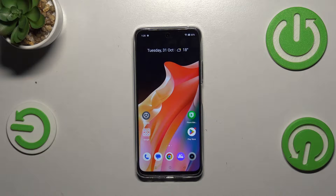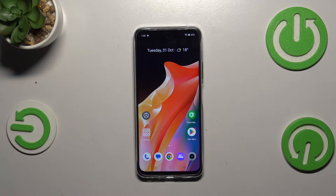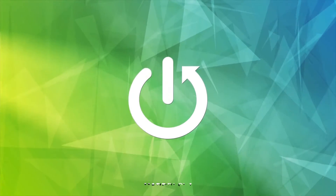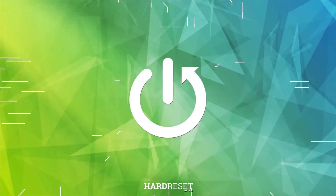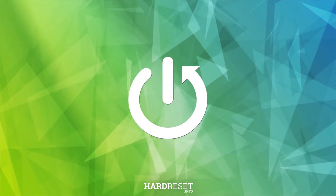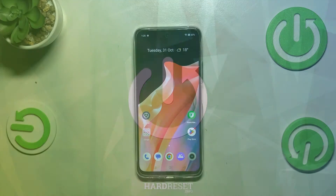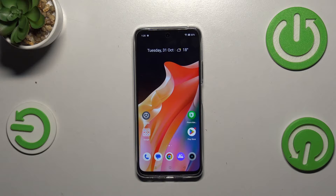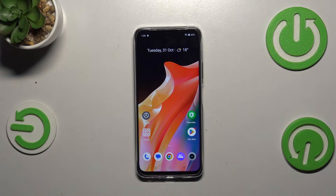Hi everyone. In front of me I've got the Realme Narzo 60, and let me share with you how to turn off running apps on this device. All we have to do is enter the Recents.